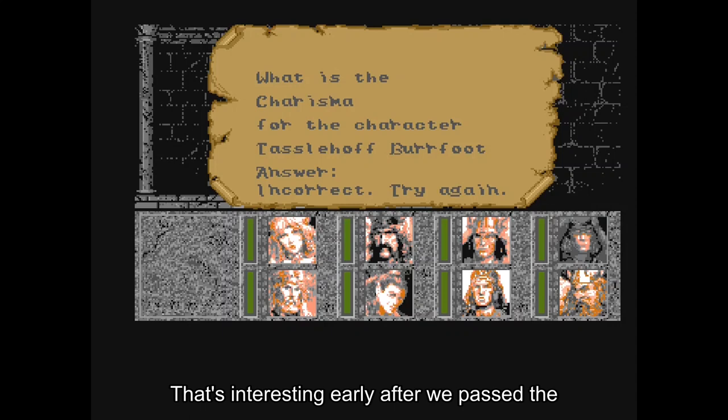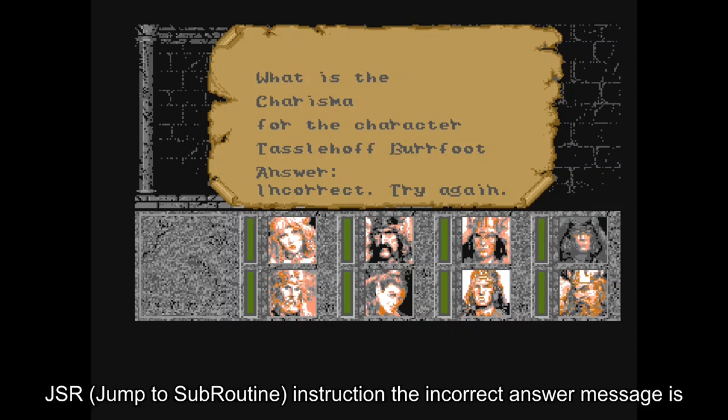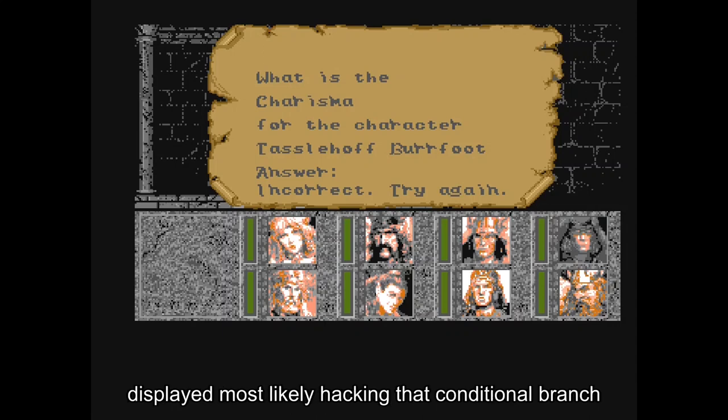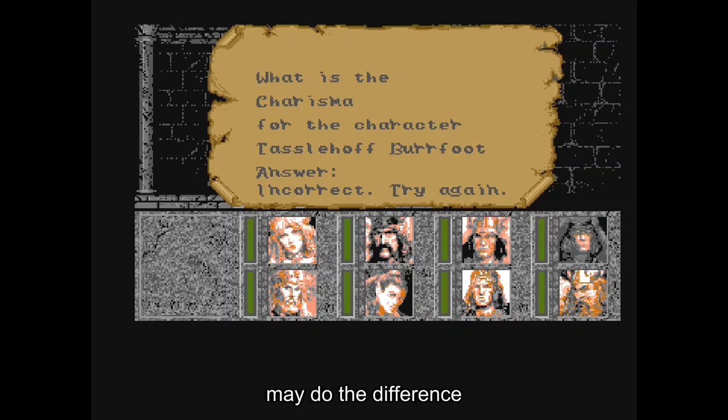That's interesting. Early after we passed the JSR instruction, the incorrect answer message is displayed. Most likely, hacking that conditional branch will make the difference.